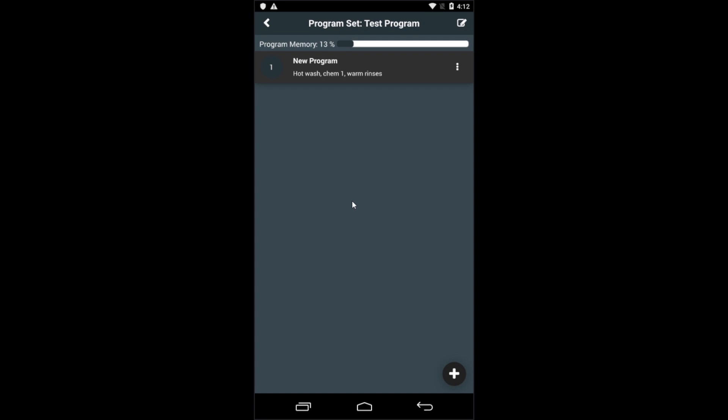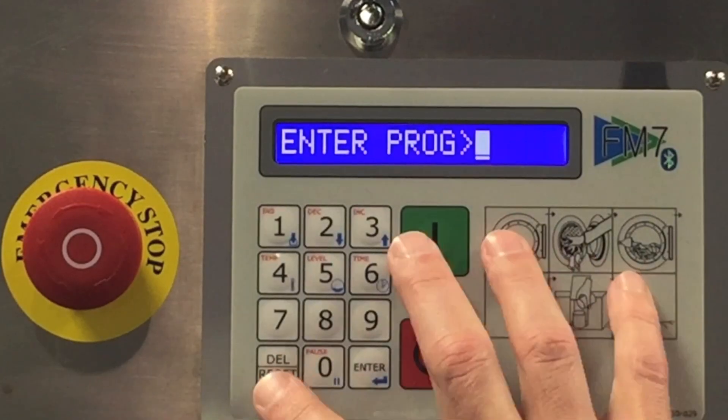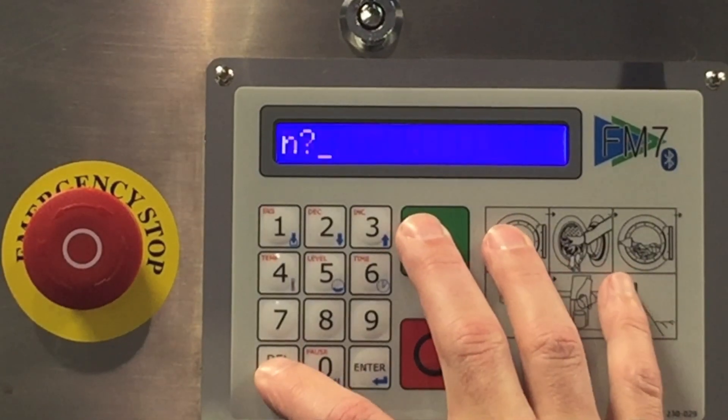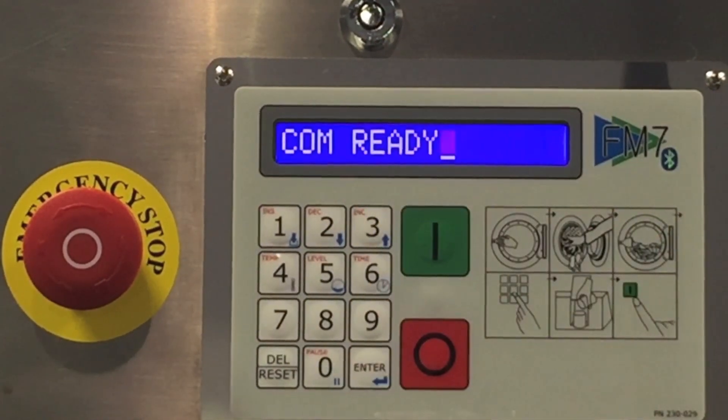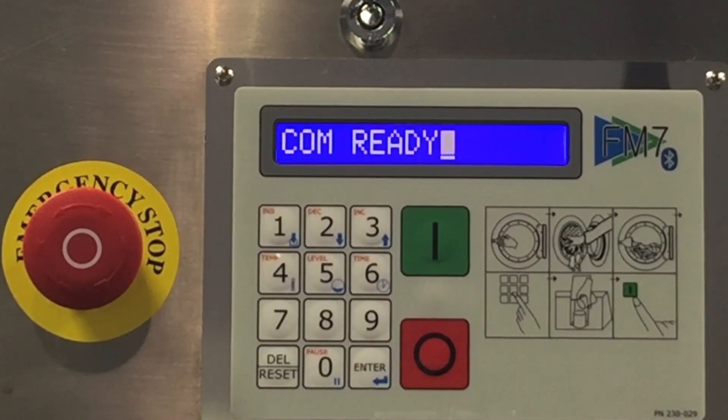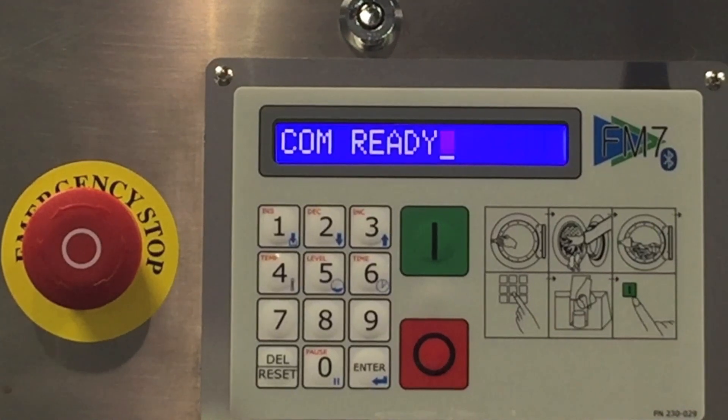Once you have your program set created, you can now transfer it to the machine. Place the FM7 in communications mode by pressing start and reset simultaneously on the keypad. Then enter 144 at the end question mark prompt. Once done, the FM7 will display COM ready.